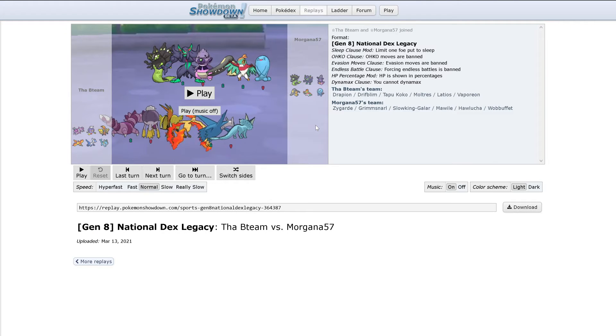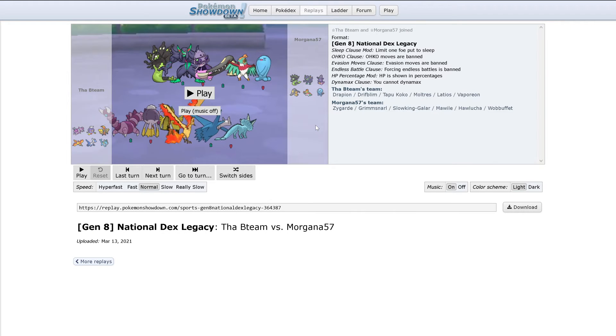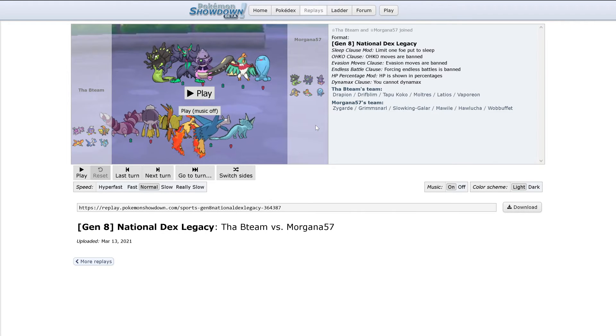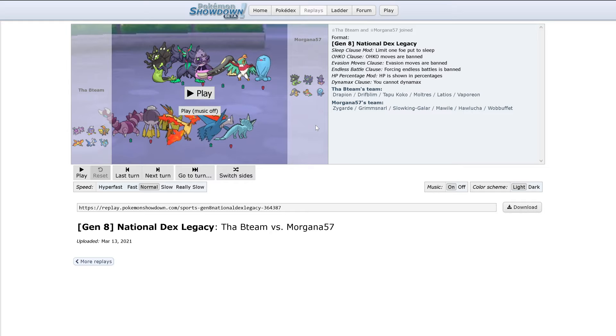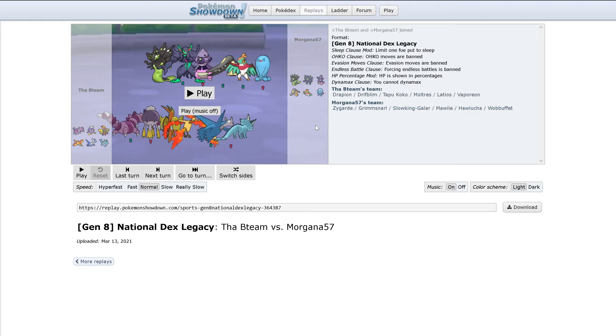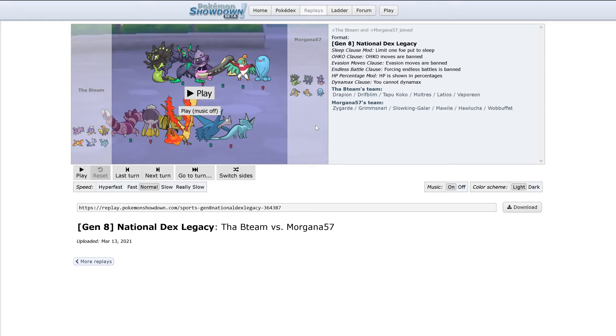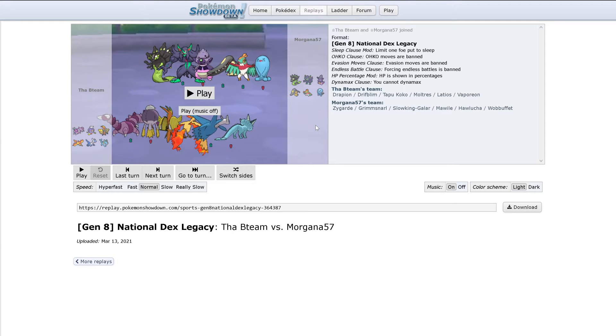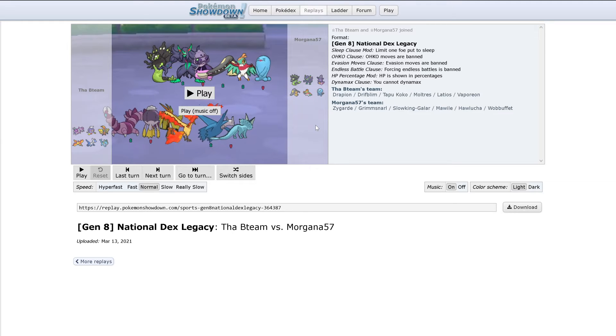Hello and welcome to the Seafoam Isles Draft League. This is Battle 5 of Week 6.